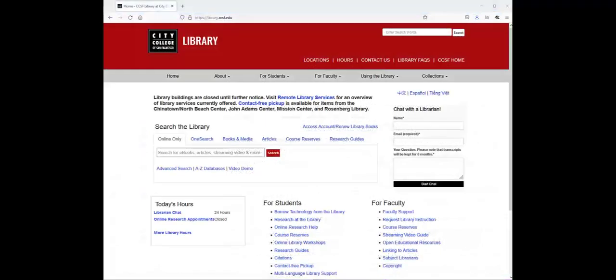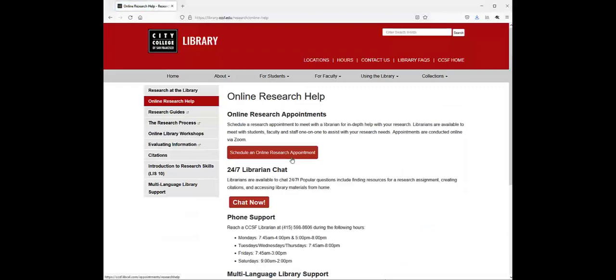If you have questions about searching for ebooks, remember you can always go to the Maine Library website and use our online chat or make a research appointment.